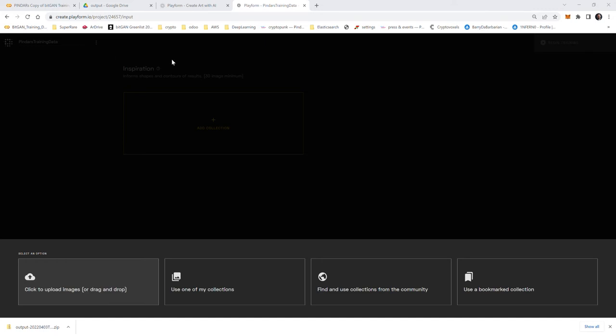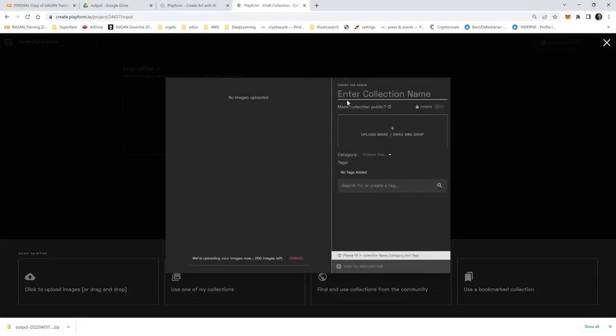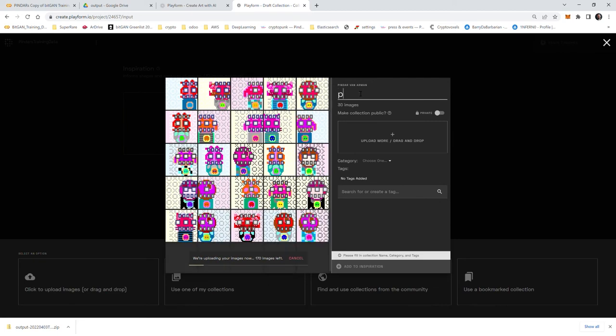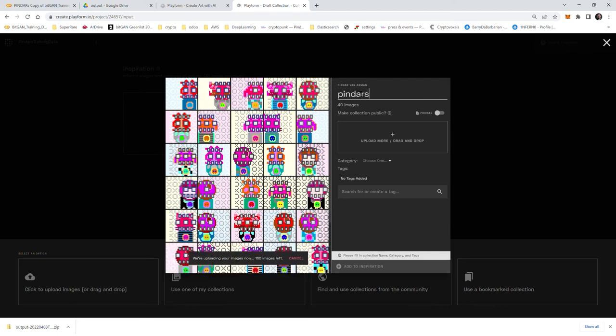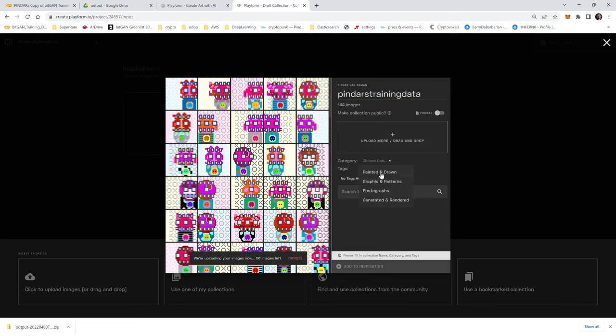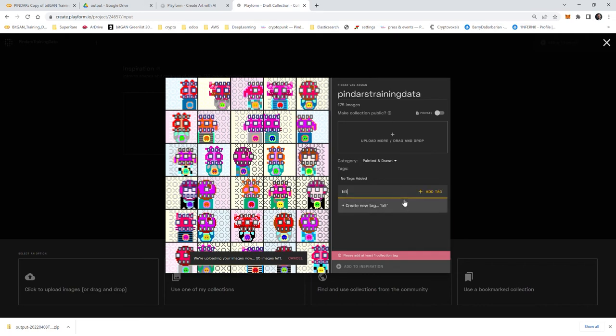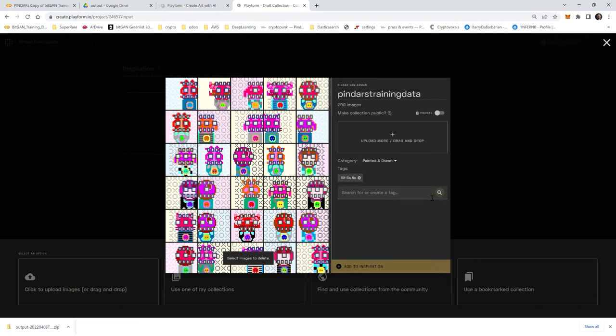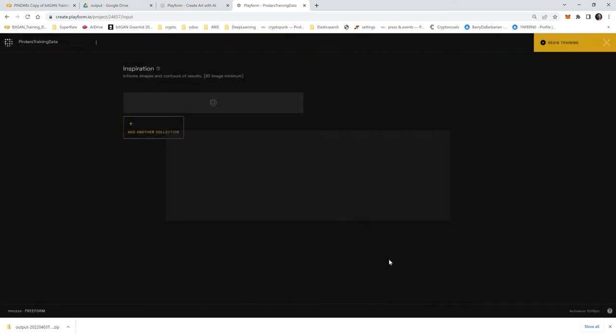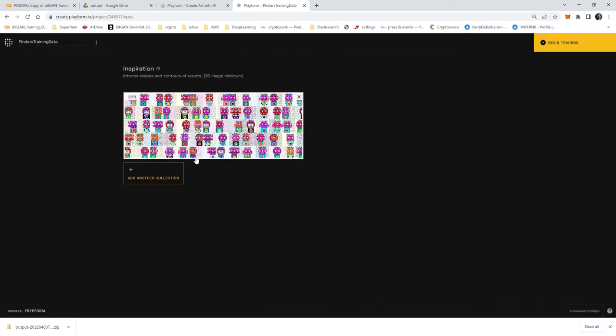I'm going to upload images. These are the images I created with the collab notebook that Ricky and Higgs worked on. Open them, it's going to start uploading them and I'll call it Pindar's training data. You have to fill in all this stuff here, you have to have a tag. Okay, so 200 images are uploaded, add it to my inspiration.